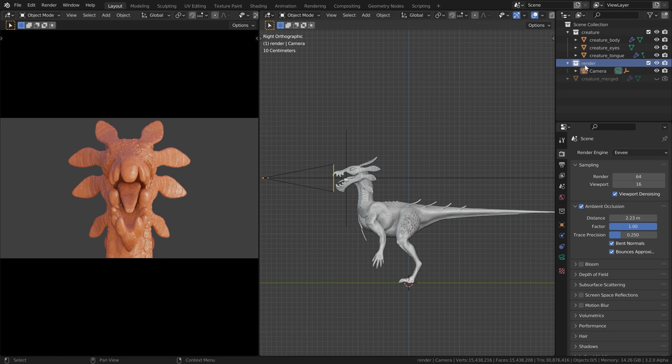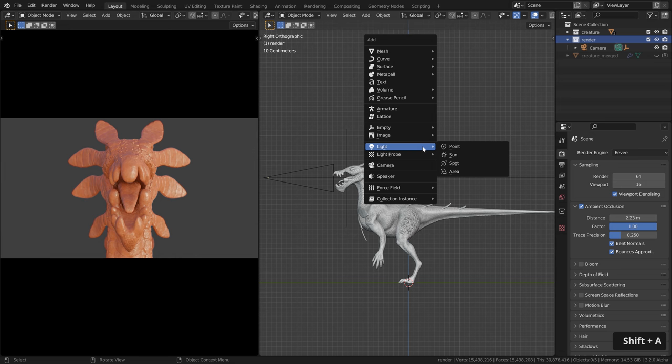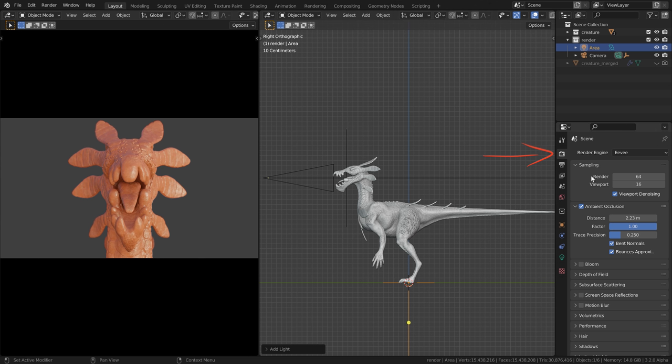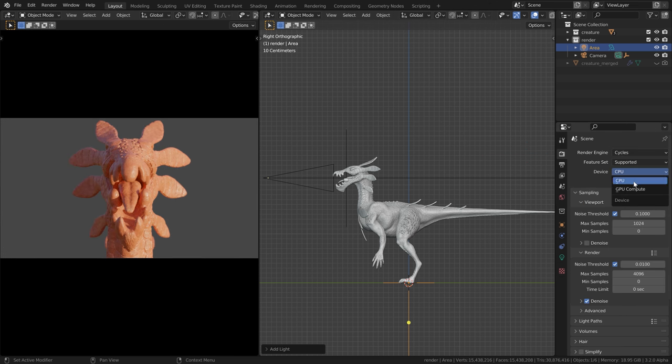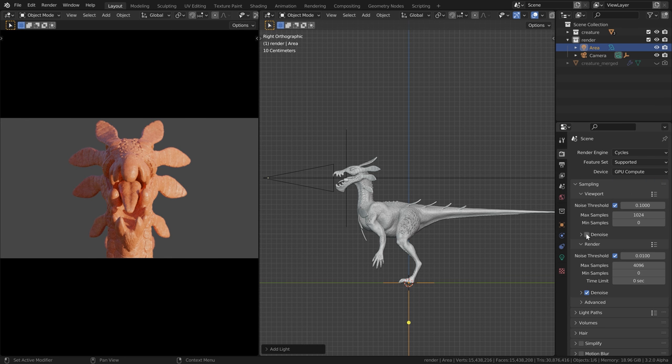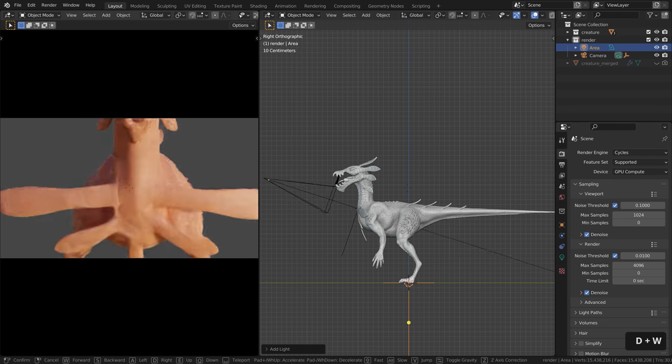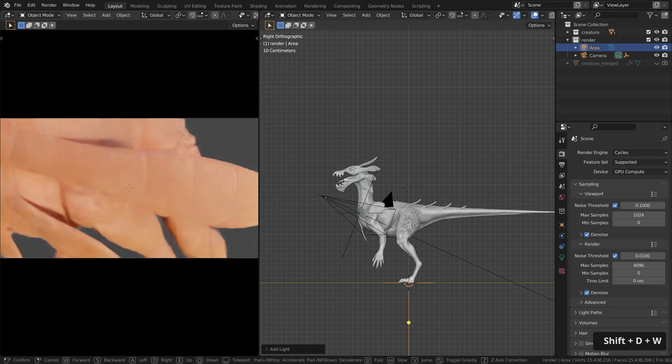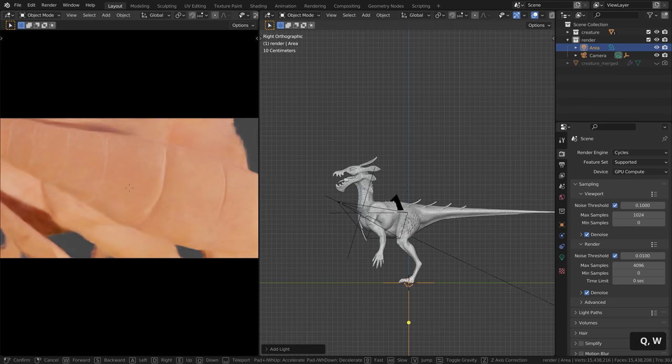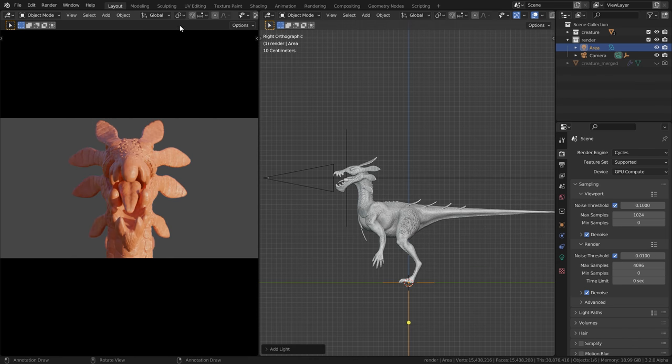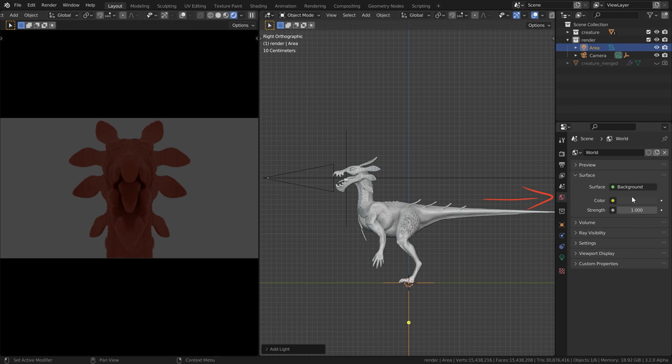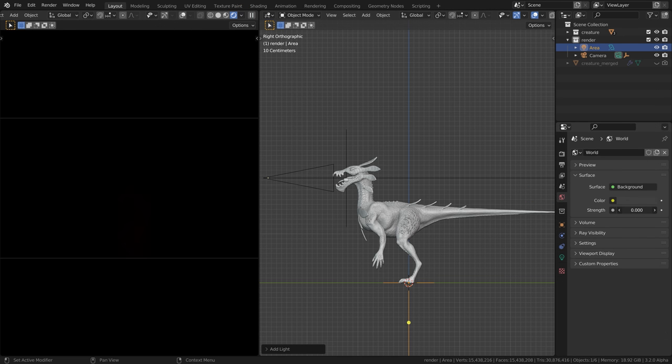Then hit shift A, go to light and add an area light. Right now we are using Eevee here. However, the lighting looks a bit nicer in cycles. So let's switch over to cycles. Then let's switch to GPU compute, which is a bit faster for me. And let's enable denoise. Over here, when I use the rock navigation, you can now see that this setup also works in cycles. Now up here, middle mouse button click and move this over to the side. Let's enable scene world. And let's turn the world strength down to zero. So we just have a black background.